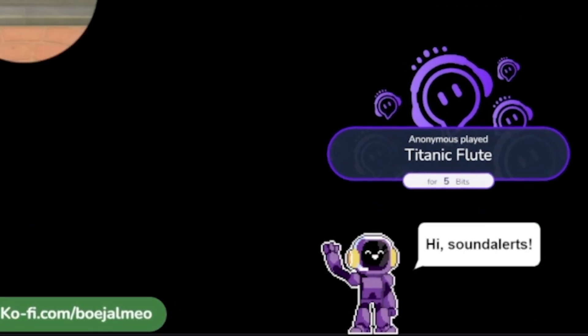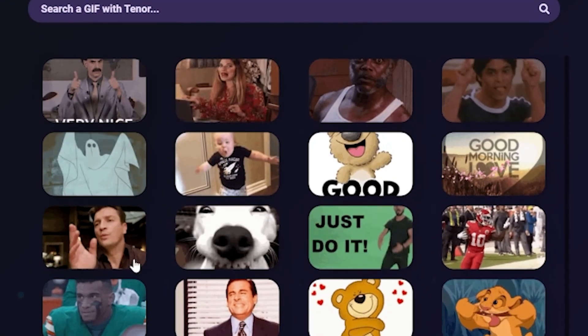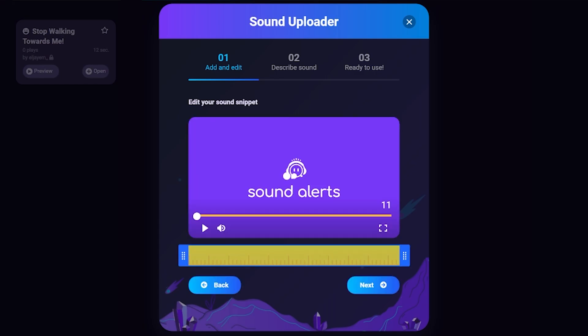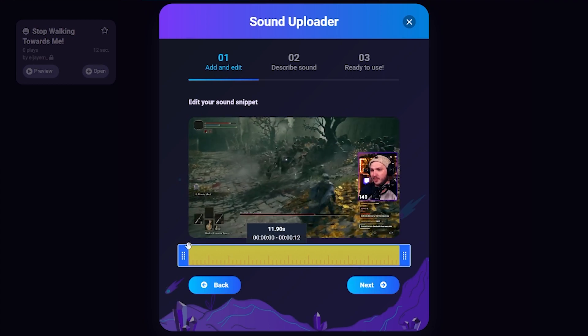An alert is when someone follows, donates bits, or any other event — a sound and graphic will play on stream. They can be incredibly powerful but also incredibly difficult to set up with other common services. By the end of this video you'll be able to set up your own sound alerts using your own sounds and GIFs, or thousands of sounds from the Sound Alerts community, including turning any Twitch clip or YouTube video directly into a sound alert — all on one platform, with any broadcasting software, entirely for free.